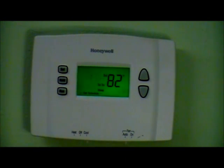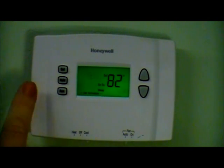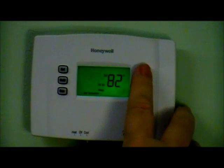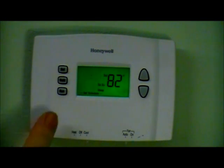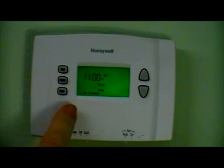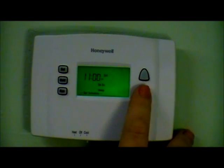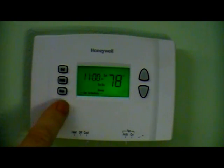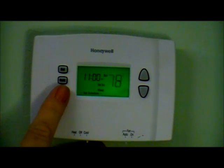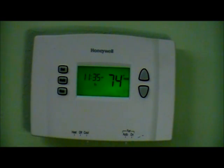Then it is asking for sleep time again. On weekends I go to bed a little later, so I adjust the time to 11 o'clock and press set. I then adjust the temperature — the house can be 78 degrees while I am sleeping. I am all done programming the schedule, so I press run. The system is now set to run Monday through Friday and then Saturday and Sunday.